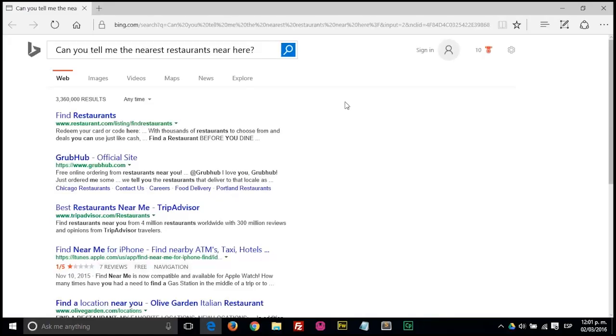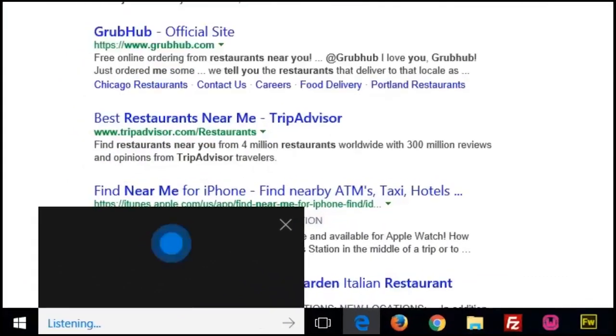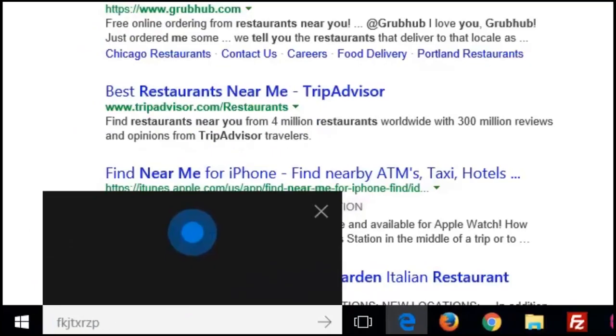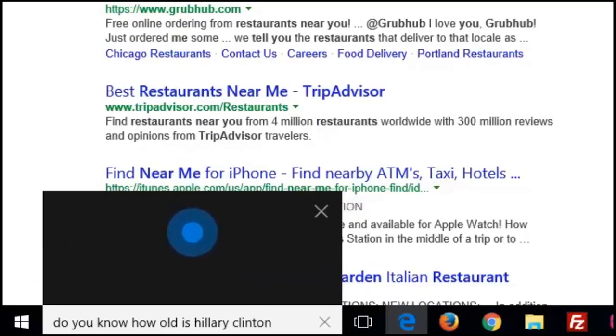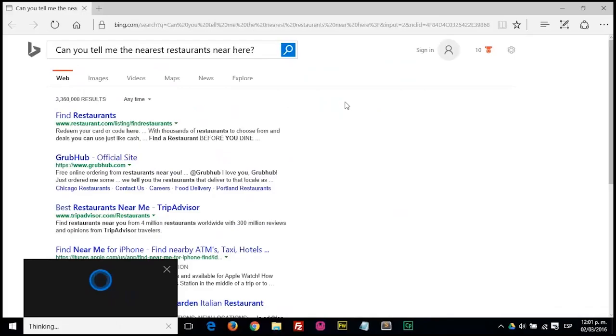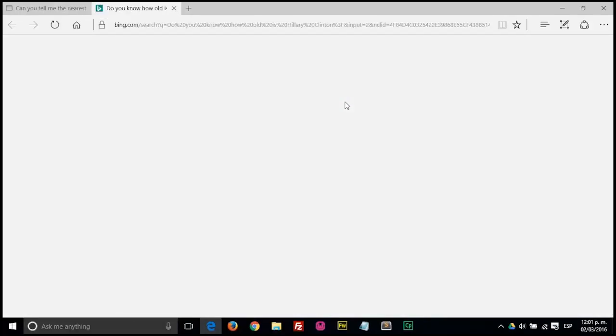Or using your microphone, you can ask how old is Hillary Clinton. Cortana will give you the answer in a pleasant voice and you'll get a recent picture of Hillary Clinton, how old she is, and her date of birth.